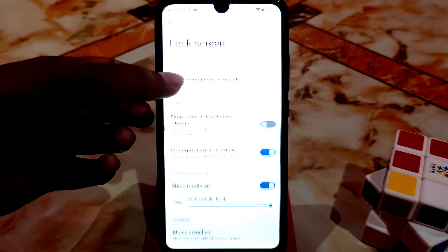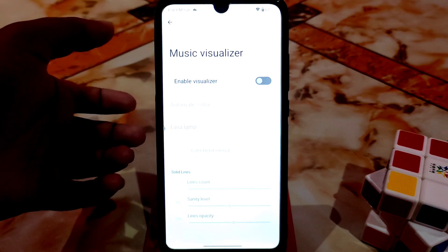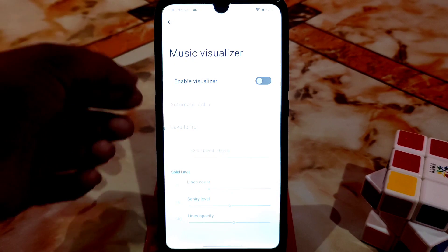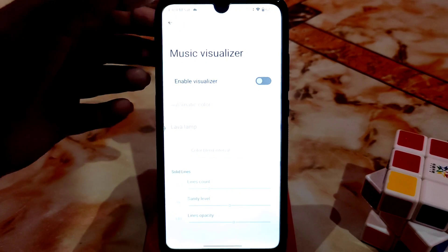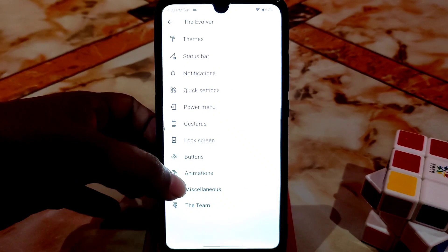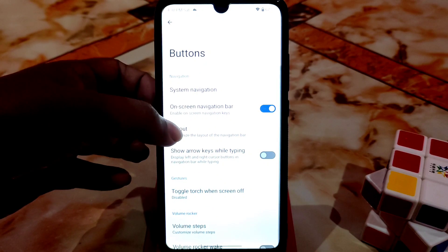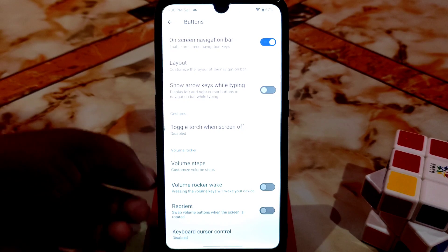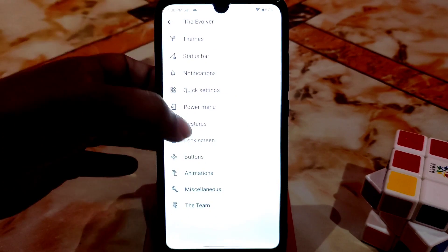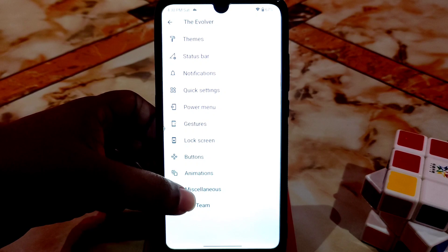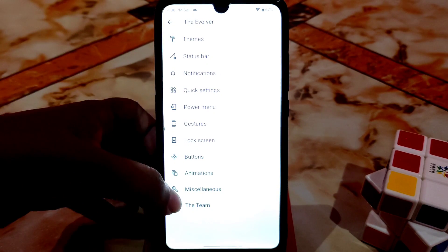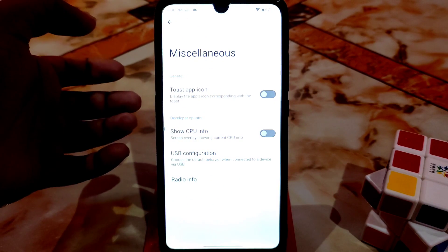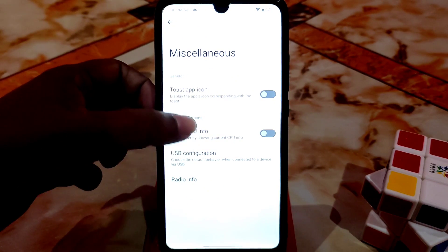Music visualizer — I already explained this in many videos. If you want a lava lamp effect on the lock screen, enable this — different kinds of customizations are there. Buttons and system navigation you already watched. Volume rocker wake, volume steps, keyboard cursor control, and animation — you already know about those. Charging animation is already there, and in future we will get some new features.